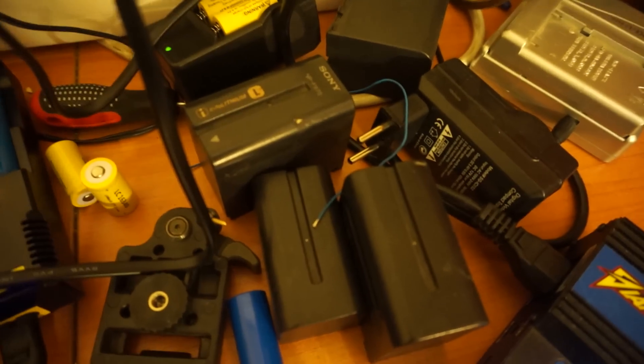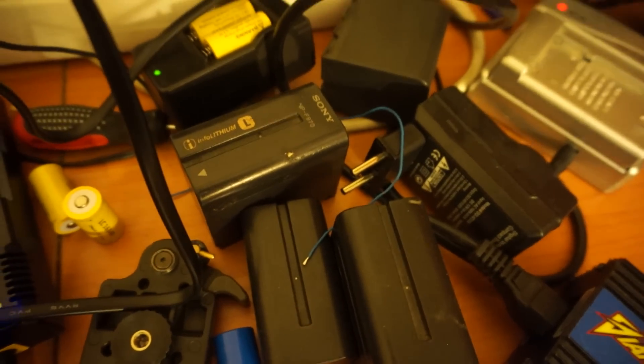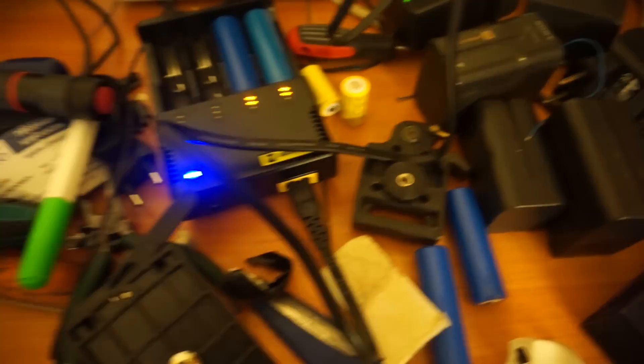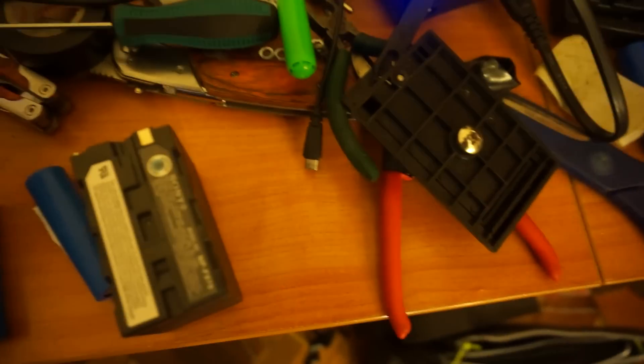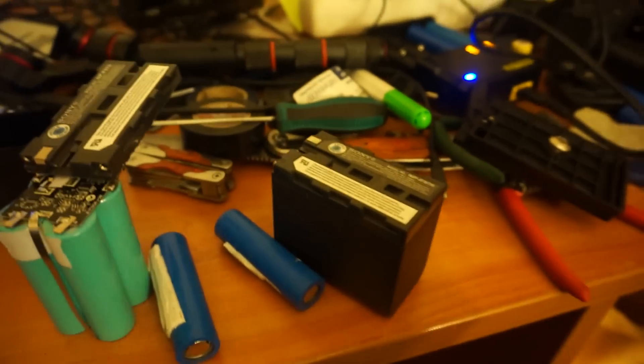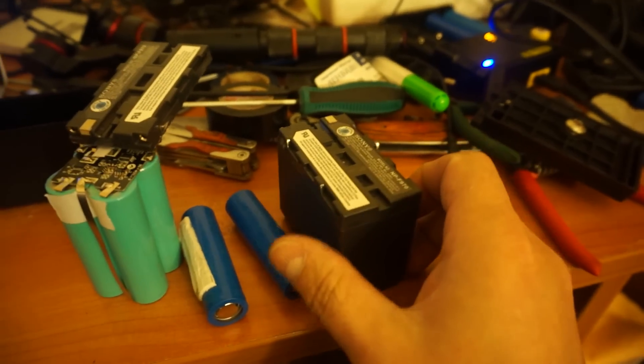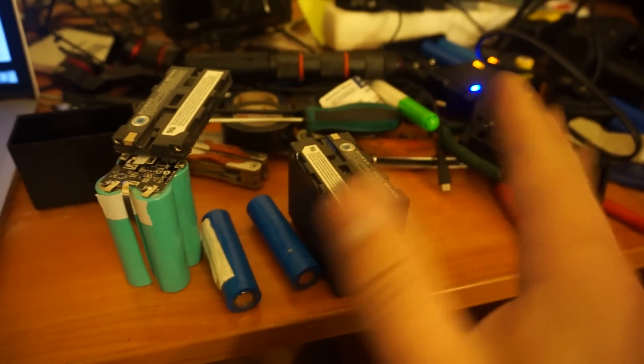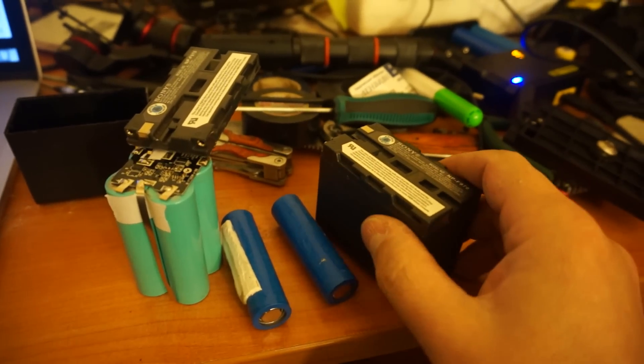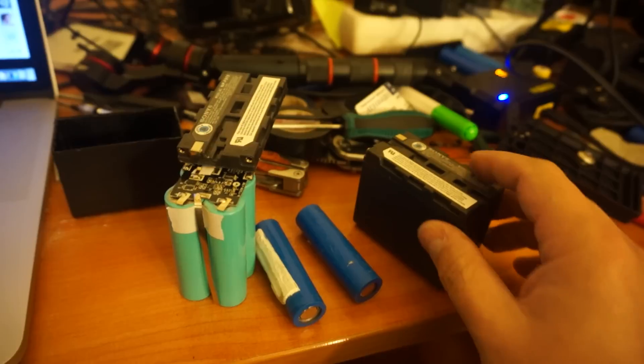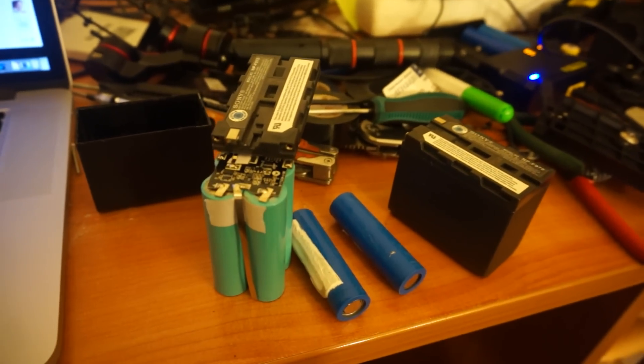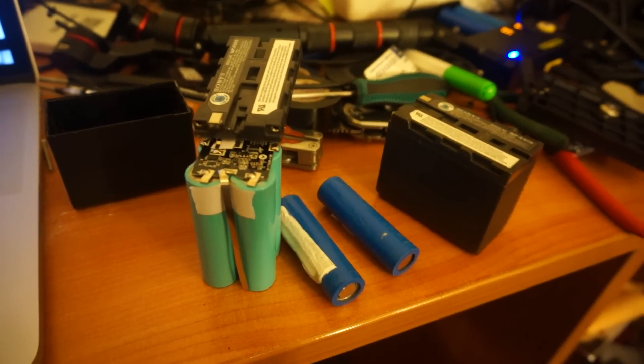Hello friends, we often use NP-F970 Sony batteries and I actually bought two of them. They worked one time and suddenly stopped, and I thought that something was wrong with my equipment.